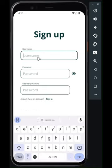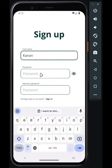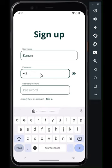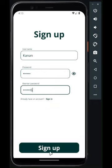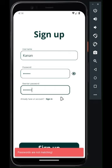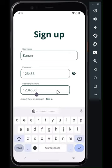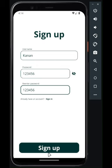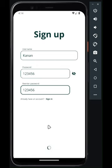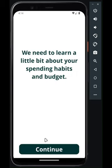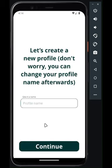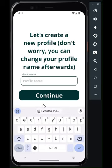Let's set up our user account. You can have different profiles in Cash Control, like one for your personal spending and another for side hustles.